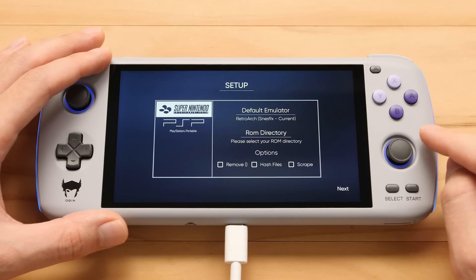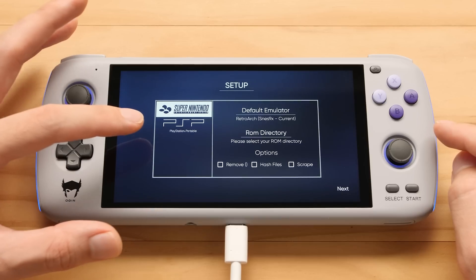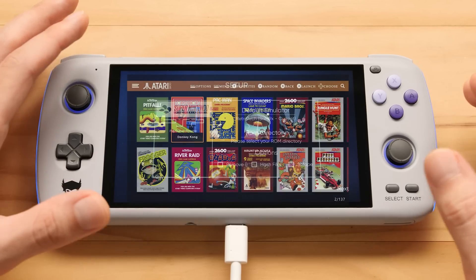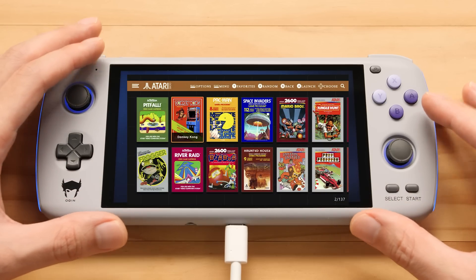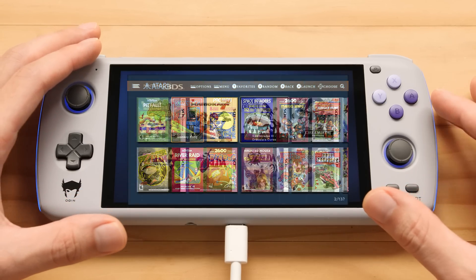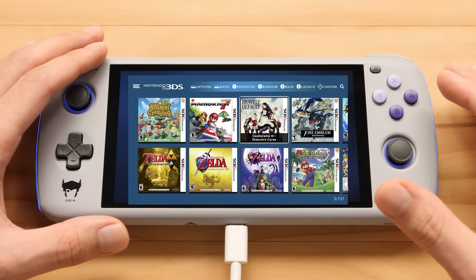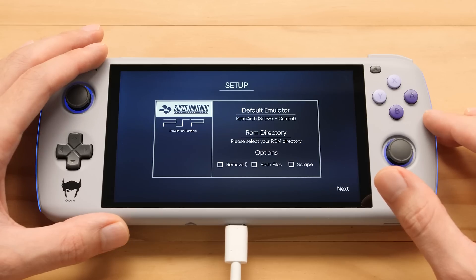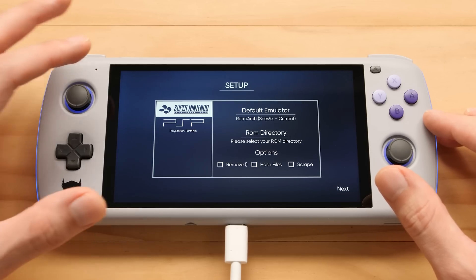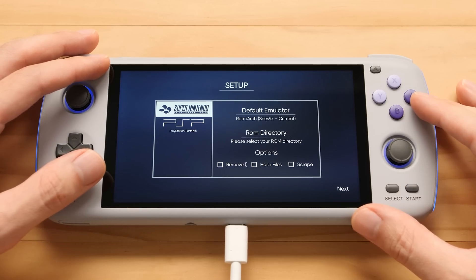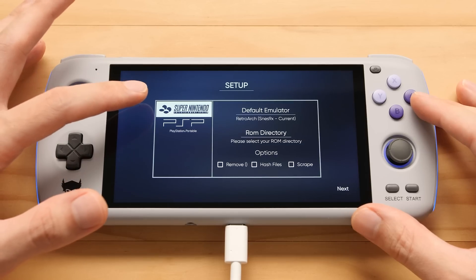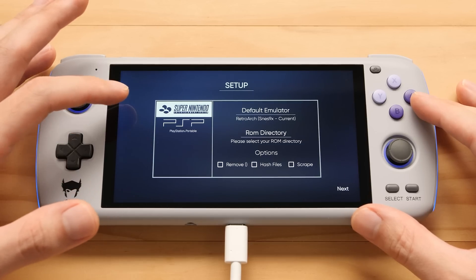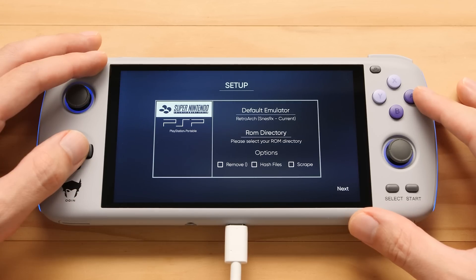For whatever reason, this initial release of this launcher only supports Super Nintendo and PSP, but all of the themes and UI elements for every system that this device can support were finished last year, so it's probably only a matter of time before they get added. I'm going to go through the process of setting up Super Nintendo and PSP so we can take a look at what this offers.